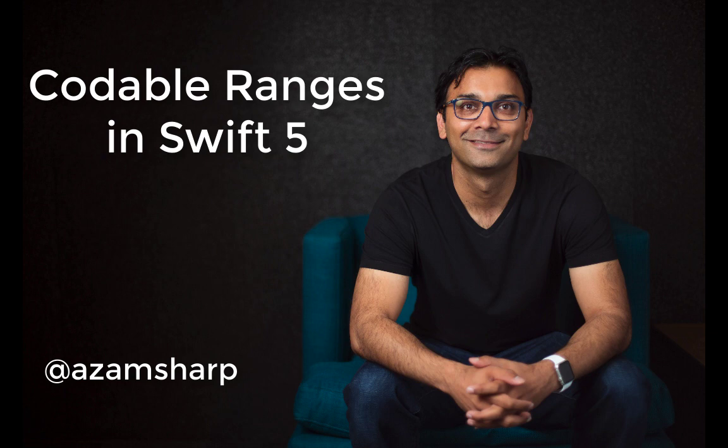Hello and welcome to Azamshar Weekly. In this video I'm going to show you a new feature of Swift 5 which is called Codable Ranges. So let's get started.